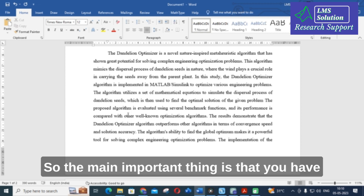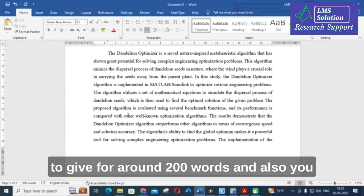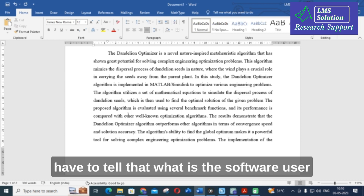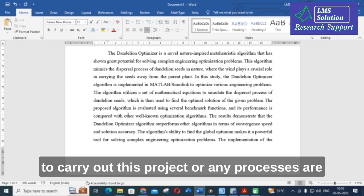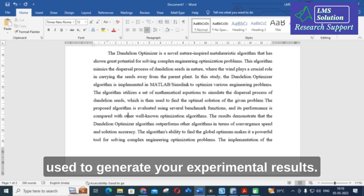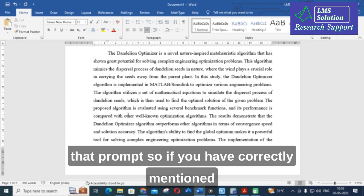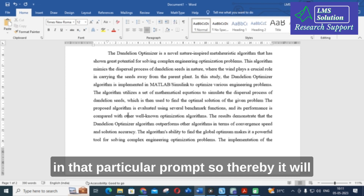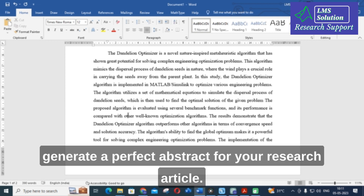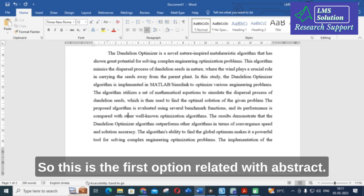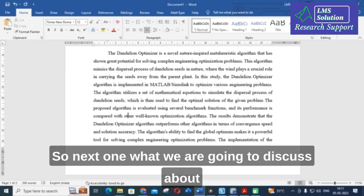To summarize the abstract generation approach: always specify around 200 words in your prompt, and mention the software used to carry out the project, or any processes used to generate your experimental results. If you correctly include these details in your prompt, ChatGPT will generate a more accurate and perfect abstract for your research article.